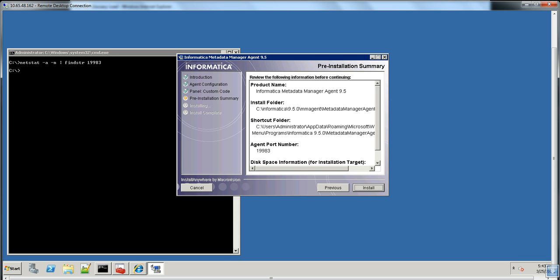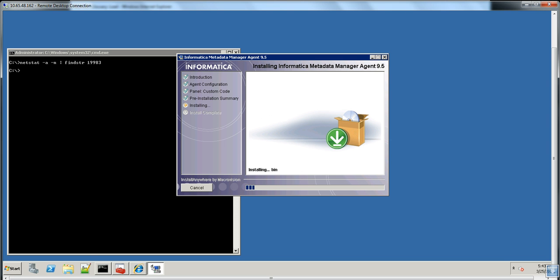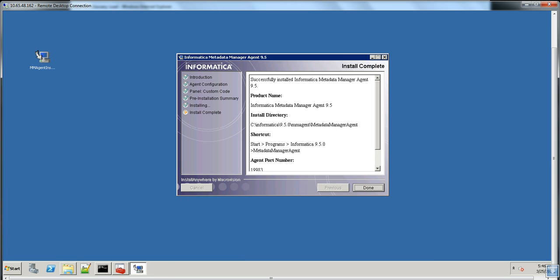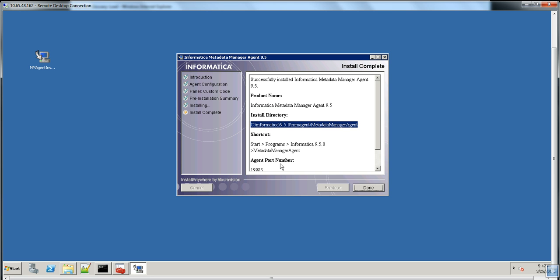Click Next. Now you get the product information, the install location, the agent port, and disk space information. Click Install. During the installation, it will create a Windows service for Metadata Manager Agent, and by default, after the installation, it will start the Metadata Manager Agent service. Once installation is successful, you get the installation summary showing the version of Metadata Manager Agent installed, the installation directory, and the port number. Click Done to finish the installation.